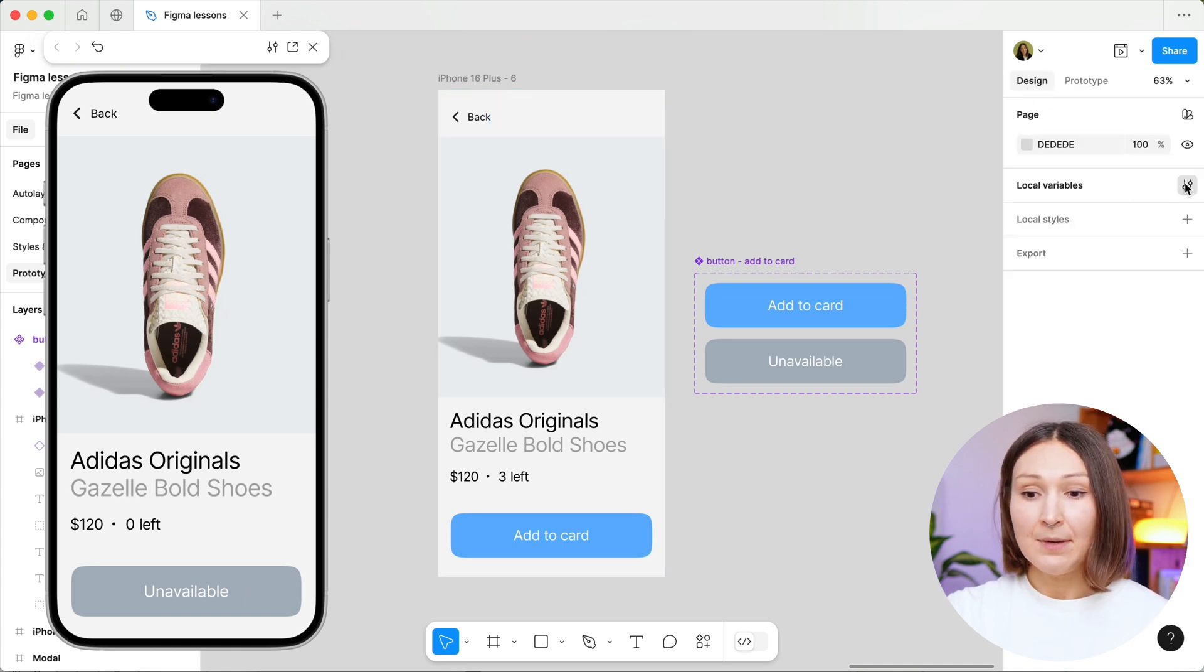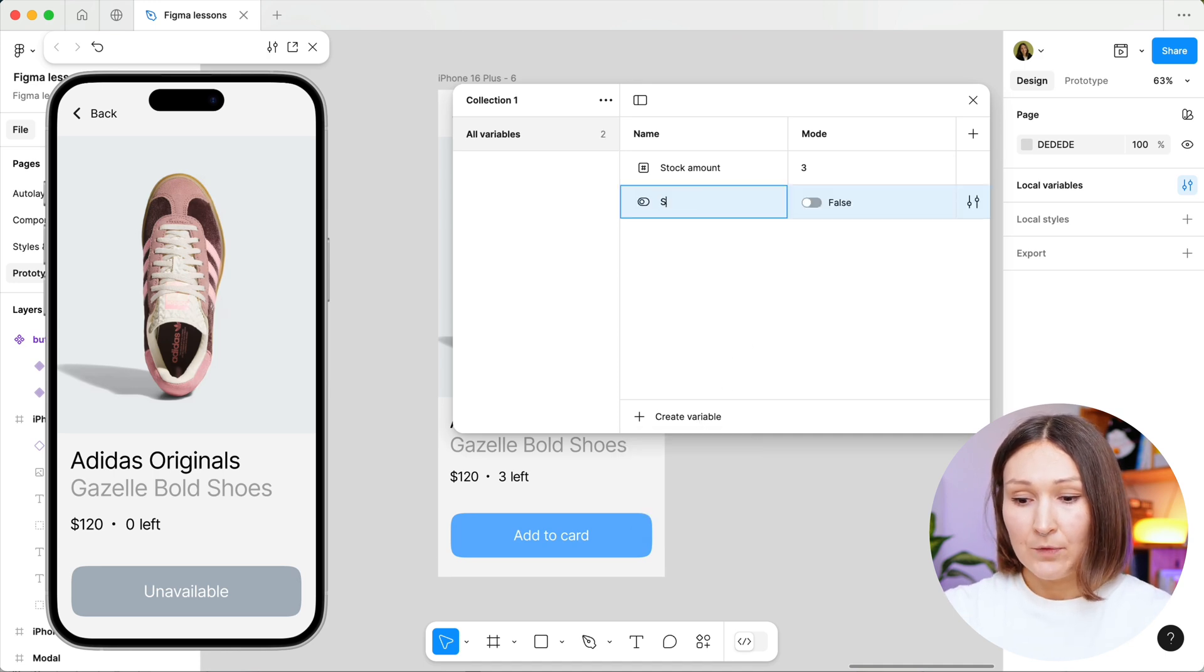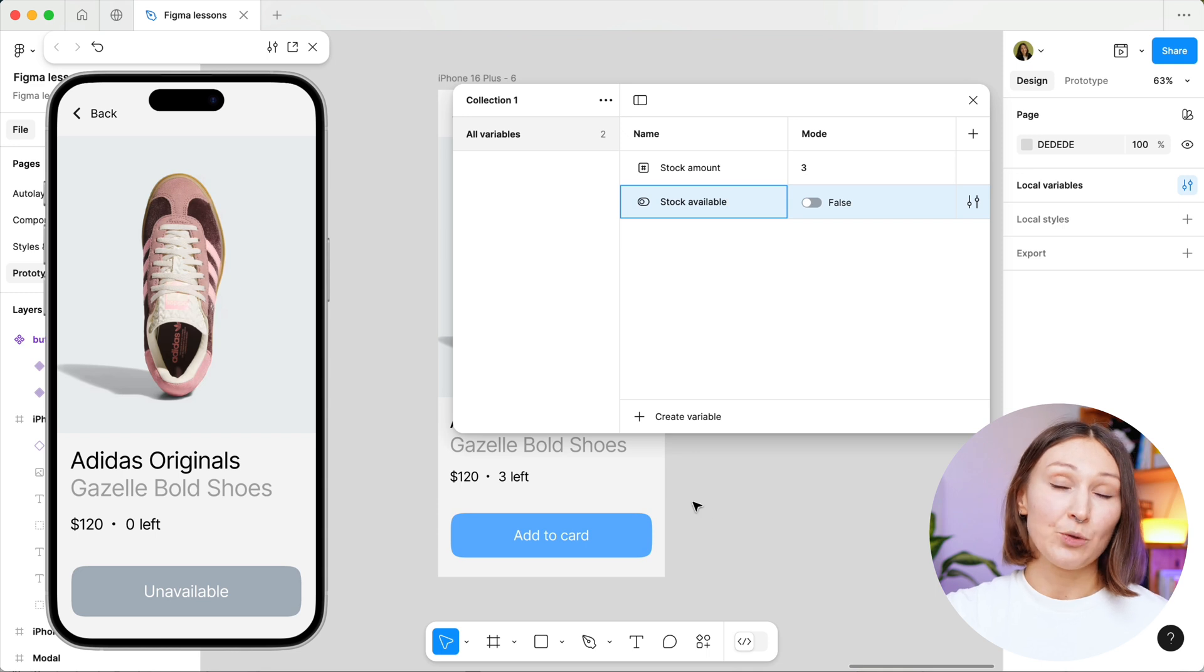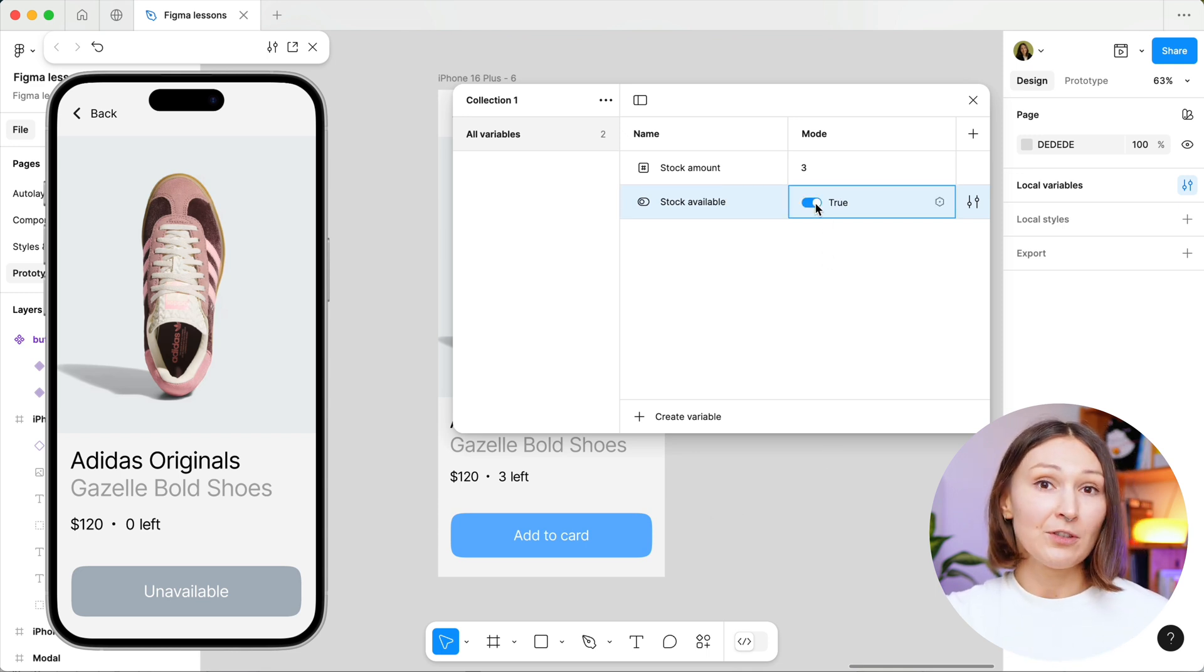This time this is the variable called boolean. We will call this variable stock available and we will set the initial value to true, because when we just start the prototype the stock number is visible.